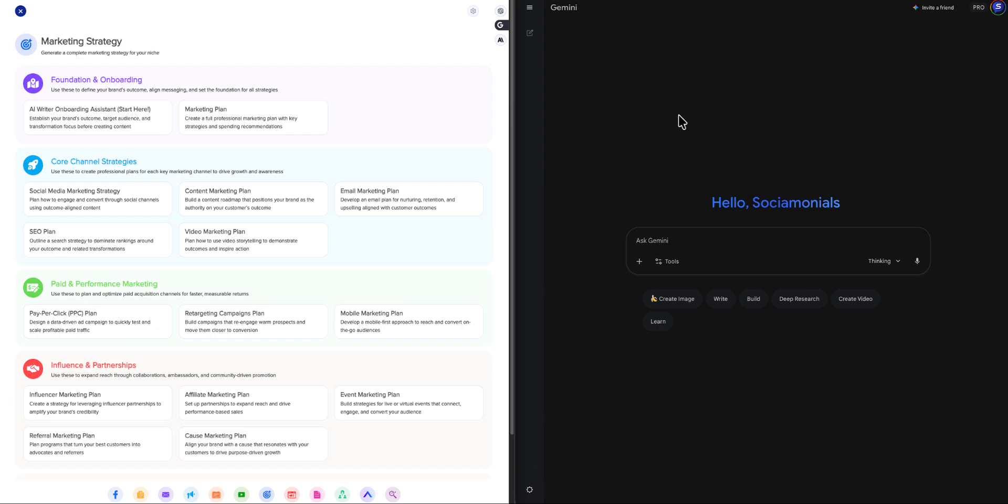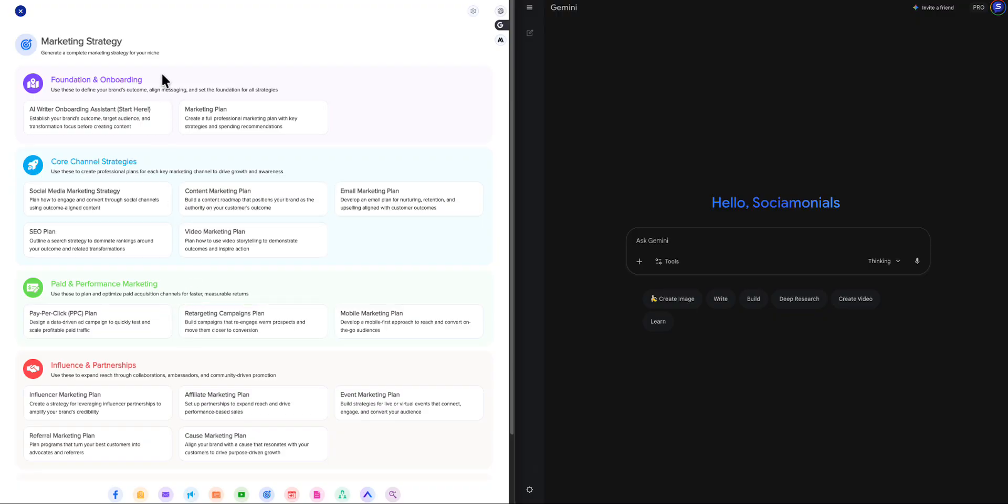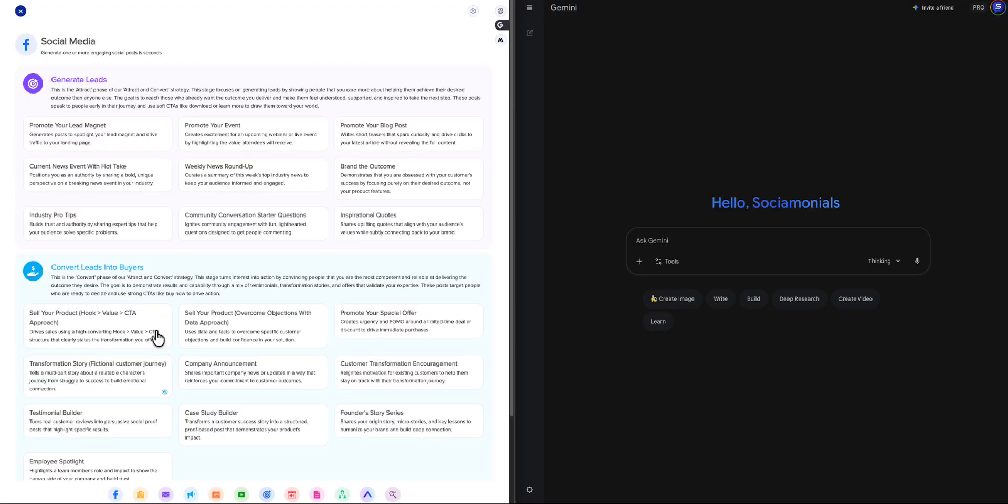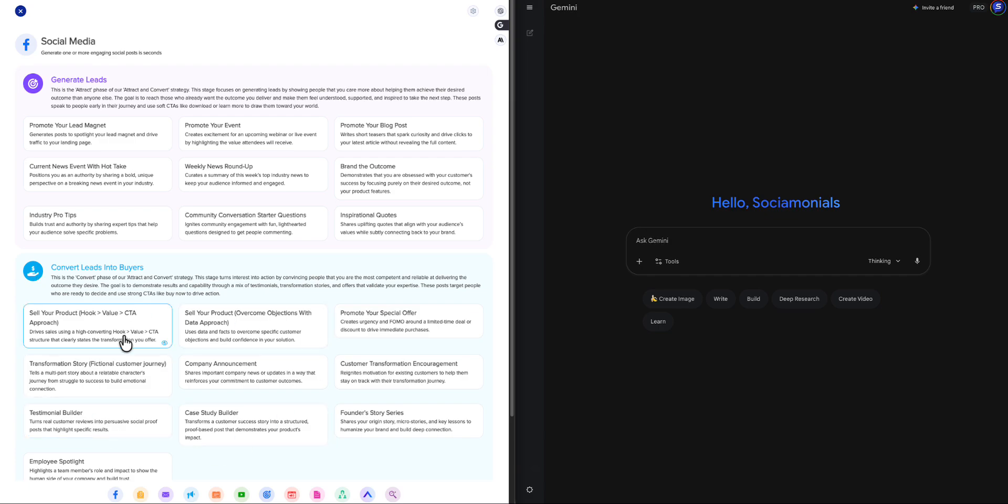Okay, let's calm down, Craig, and try not to fixate on how pretty it is. I know it's gorgeous, but come on, it's more than just a pretty face. And I want to go through some of the changes we made right now. Before we get into the marketing strategy, I want to just give you a quick peek at the social media. Notice how we've broken everything up in our social media module into generating leads. This is the attract phase of the attract and convert strategy.